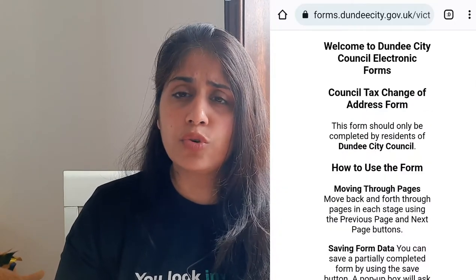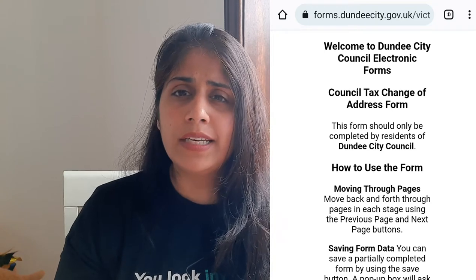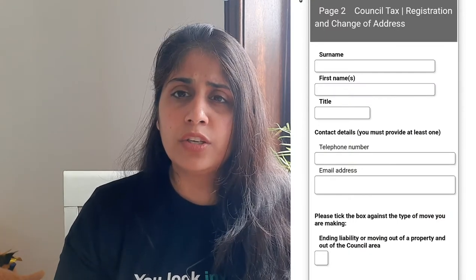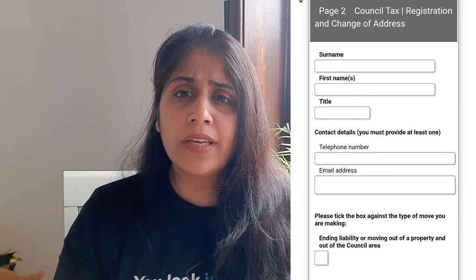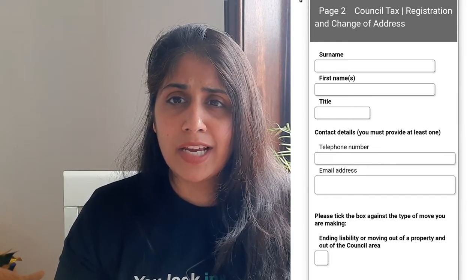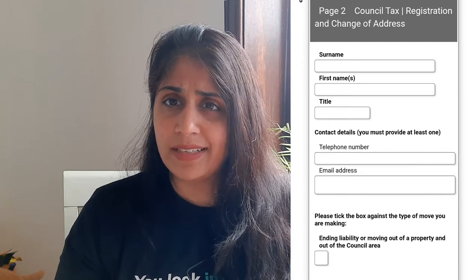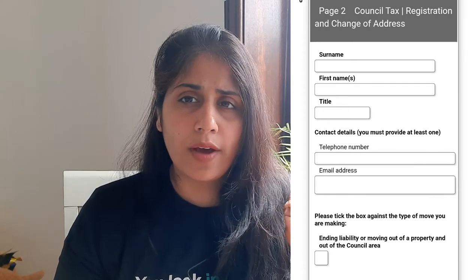Now we'll discuss how to apply for your council tax exemption. It's very simple. You have to log into the Dundee City Council website — I'm providing the link below. There's a form you have to fill in. That form needs some basic details like the day of your move-in, since when you've been in the UK, how many adults will be staying, what are their ages, and whether anyone below 18 years — like your children — will be staying with you.